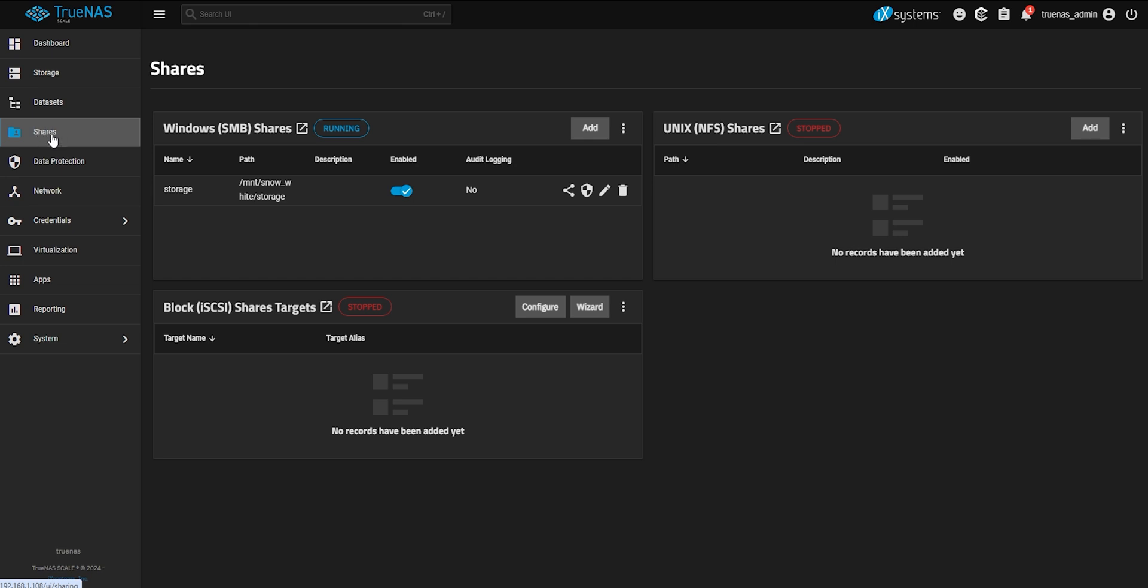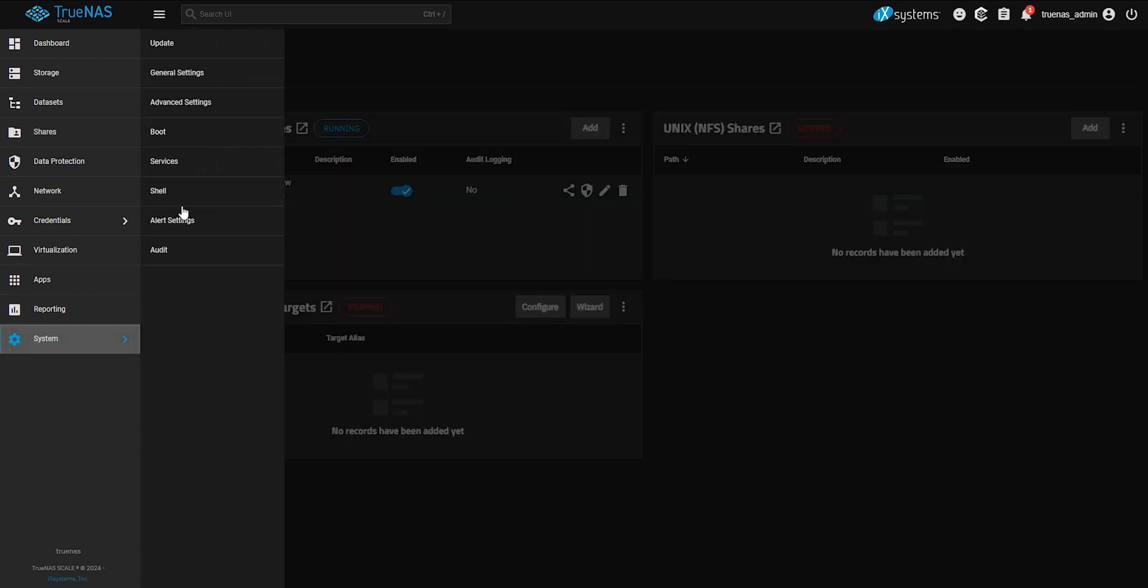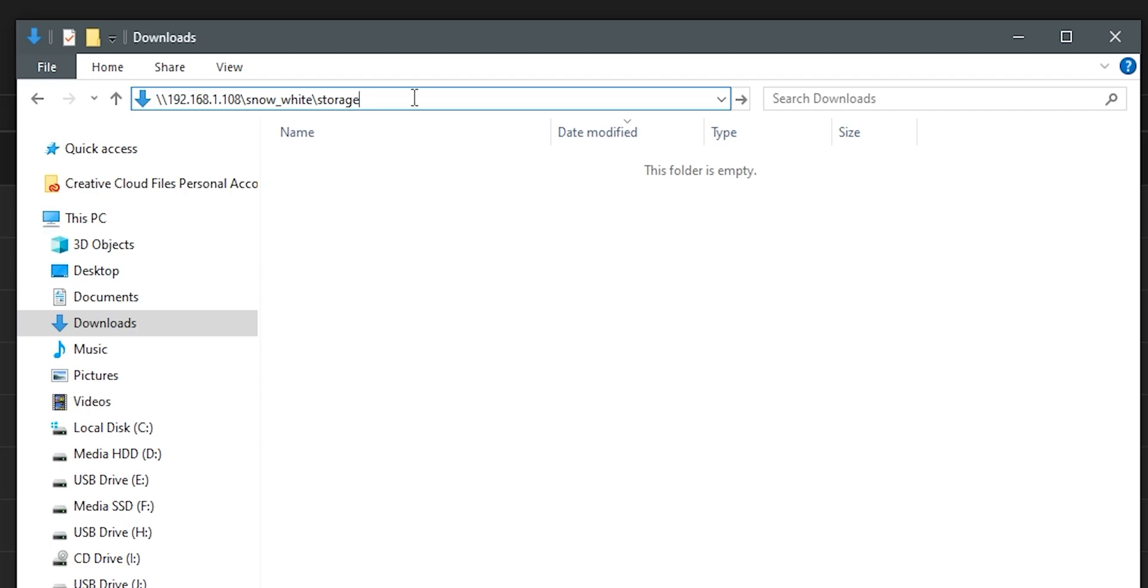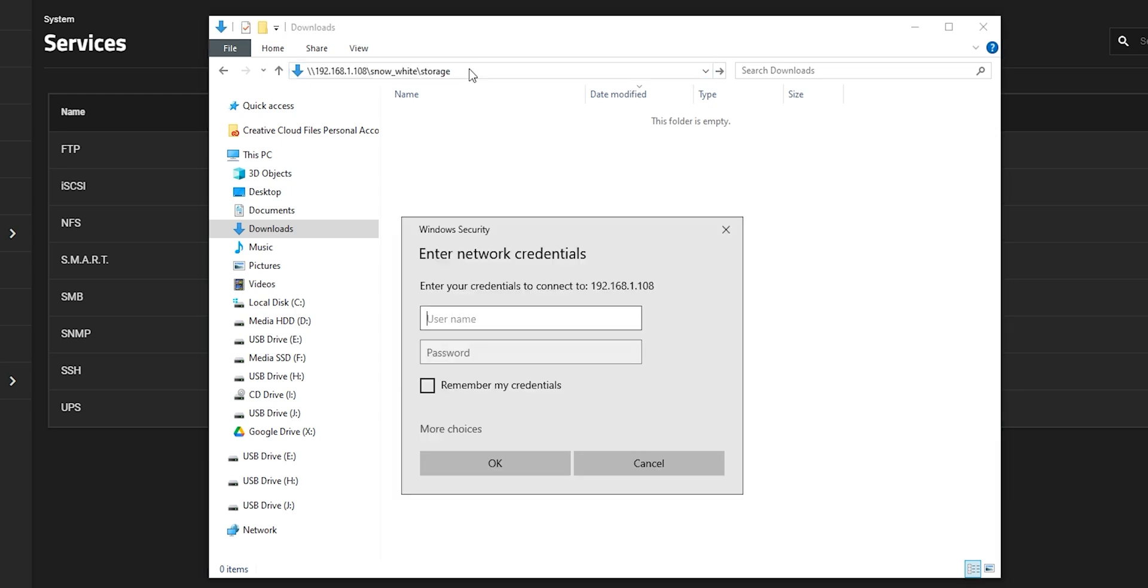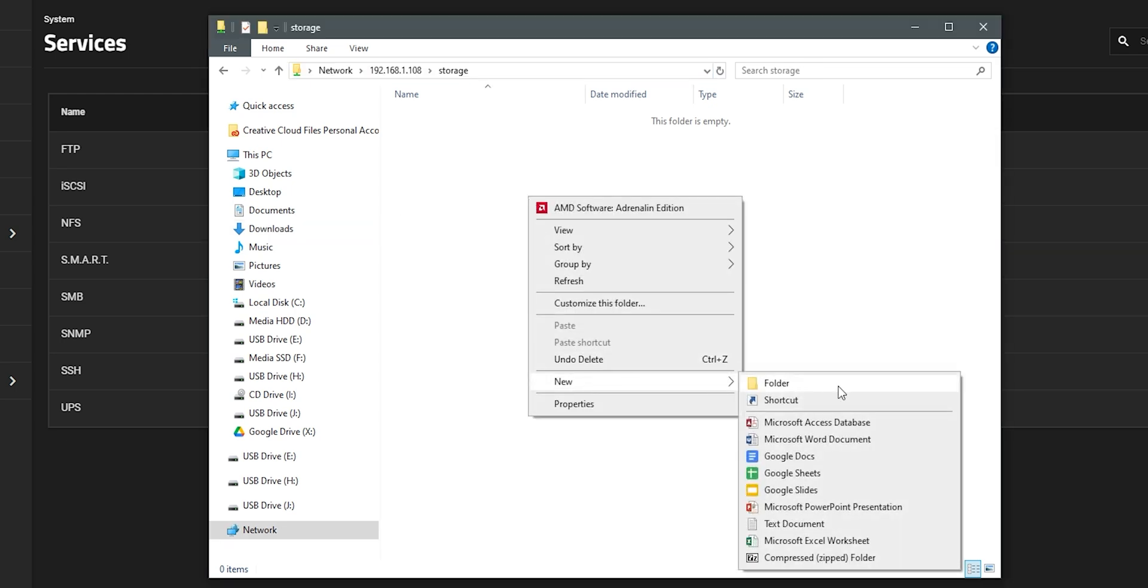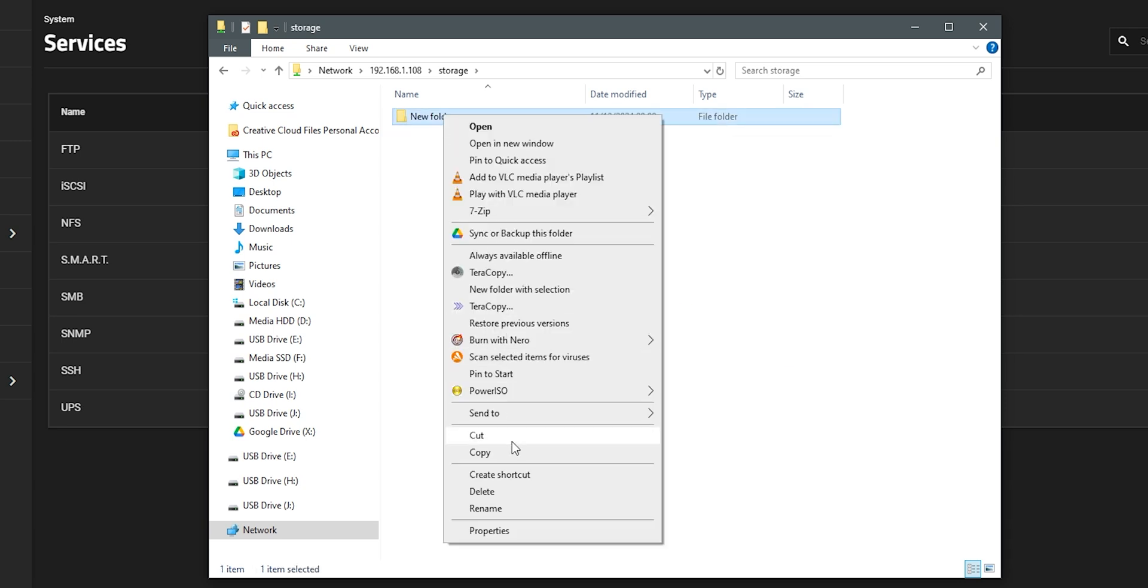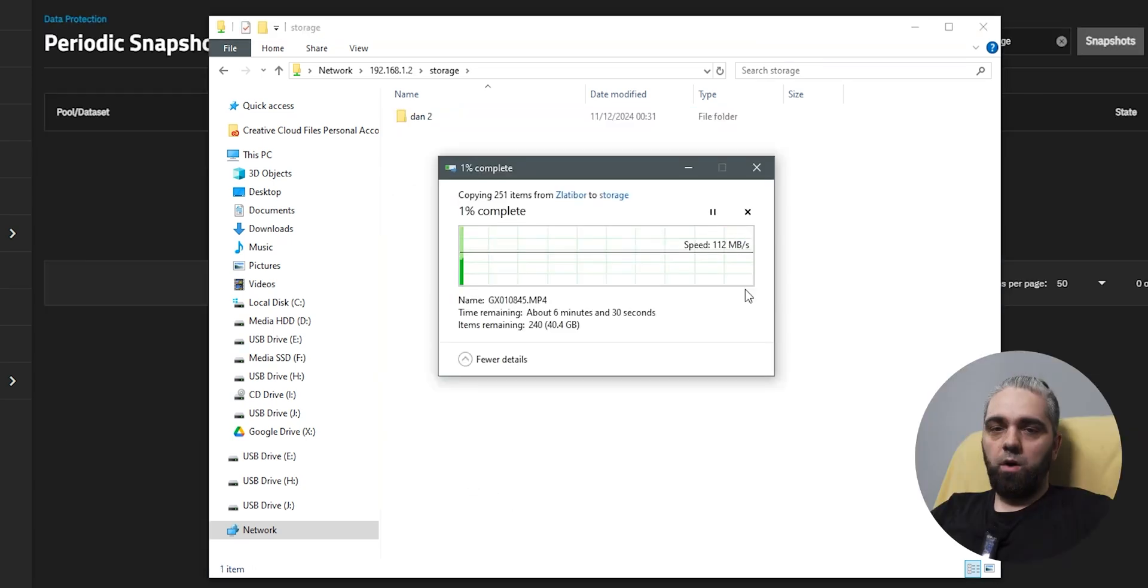Now go to shares, check if Windows SMB shares are running, and if the storage is enabled. If this is OK, go to system, services, and check it here to start automatically if it isn't. Now let's write to access our share. And here just type the IP address and dataset name. And we can try to create some folders or delete them. Now let's test the speed.